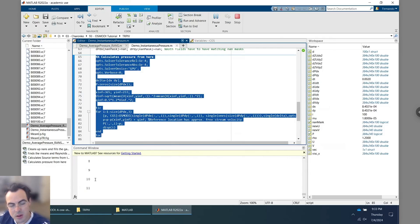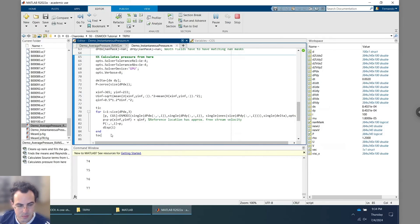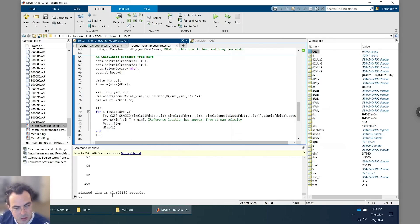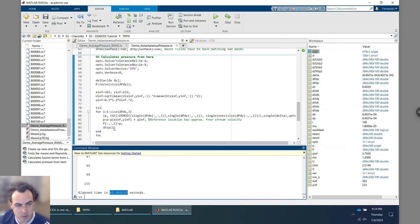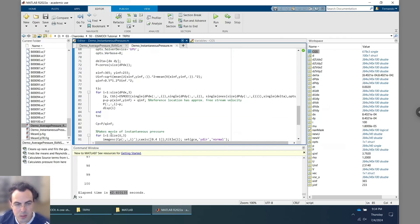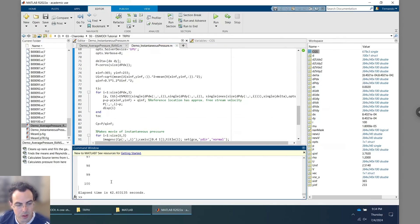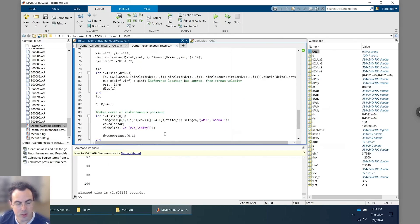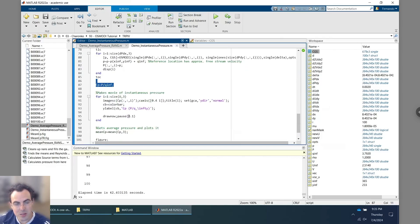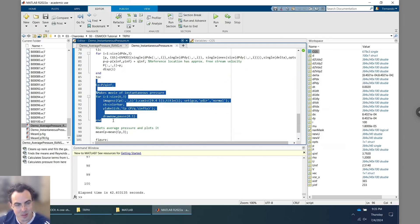Each snapshot takes about half a second to solve. Fast-forwarding to the last case: all 100 images took about 42 seconds total. The code is efficient, and this is good enough for nearly all data processing use cases. These are 2D fields; in 3D it's even more efficient, as documented in our paper.